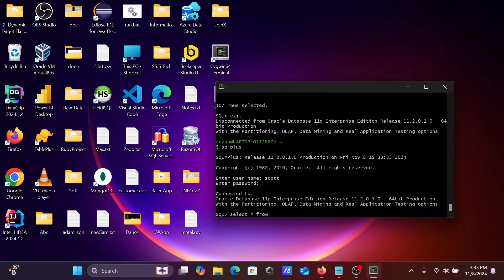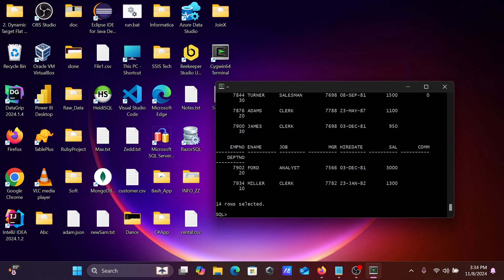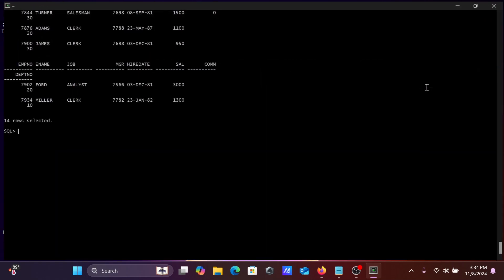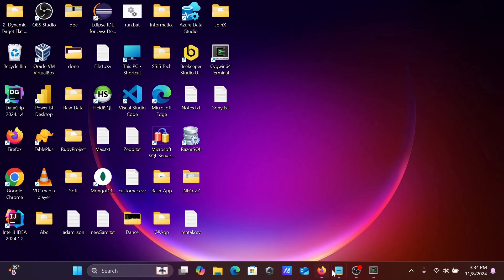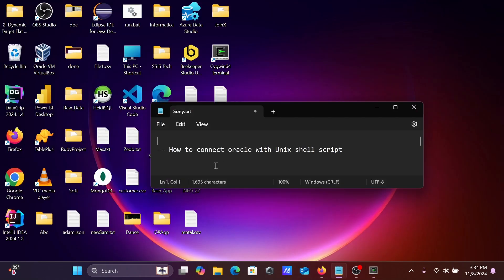Now let's use SELECT * FROM emp. The emp table records are displaying. This is how we can connect Oracle database with a Unix shell script. I hope this video is helpful for you. Thanks for watching, see you next week.